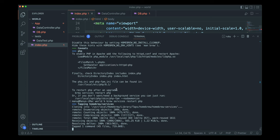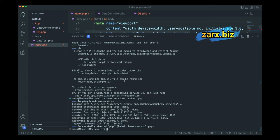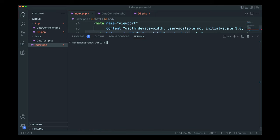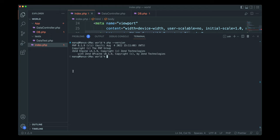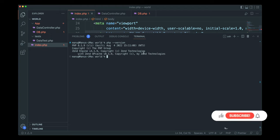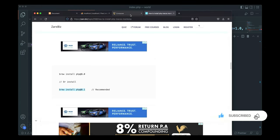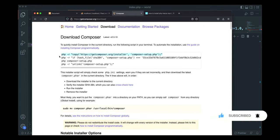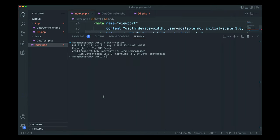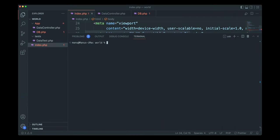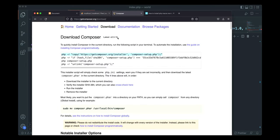If you have a slow internet connection this might take about half an hour, but on a fast connection it should be just a few minutes. Once done, running php --version confirms PHP 8.1 is installed. At this point we can install Composer by copying the install commands from the Composer website and running them in the terminal.